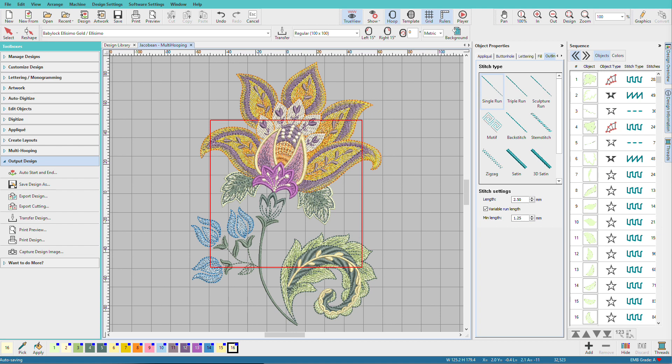If we want to stitch in a small hoop, then we need to split it up. Fortunately, Hatch can figure out how to split the design so it can be sewn at this size with multiple hoopings.